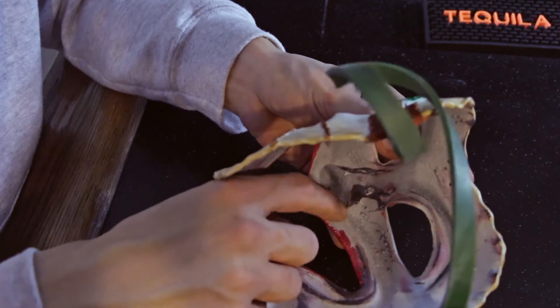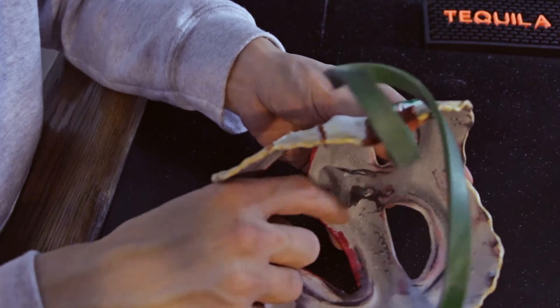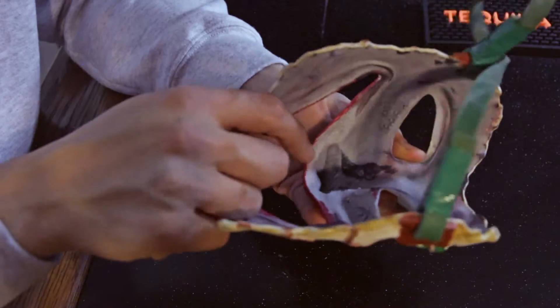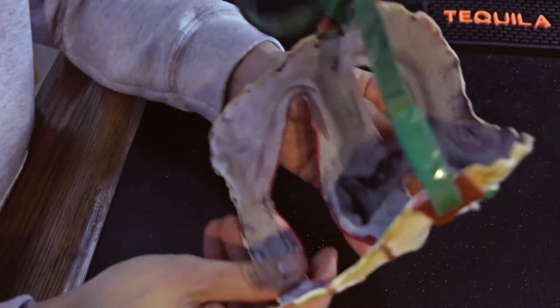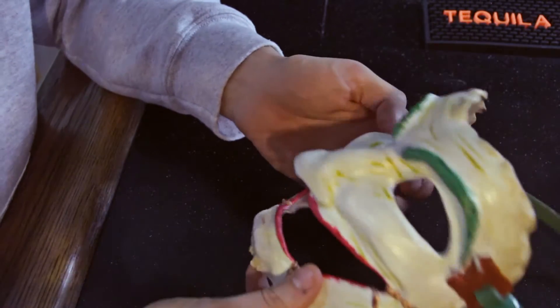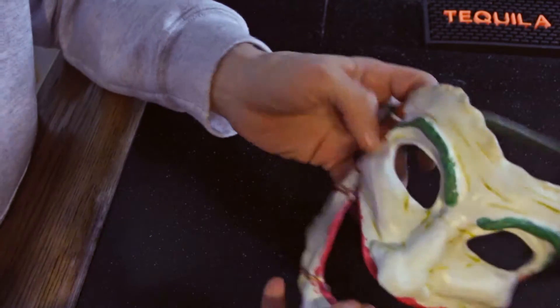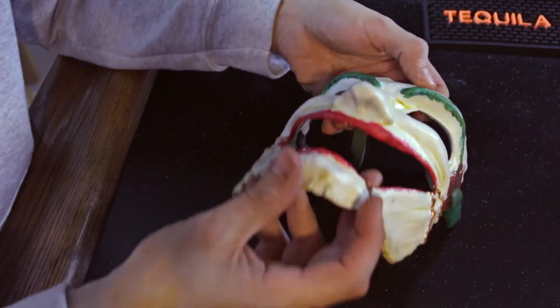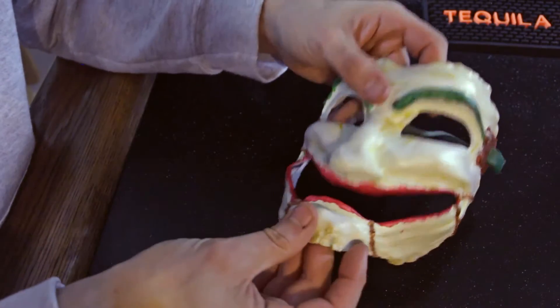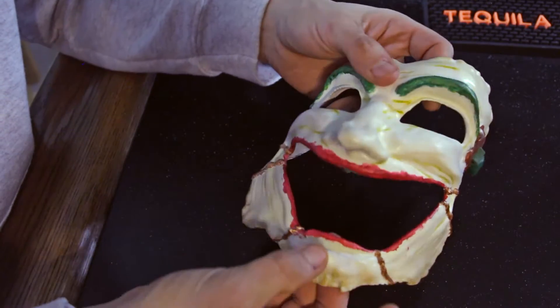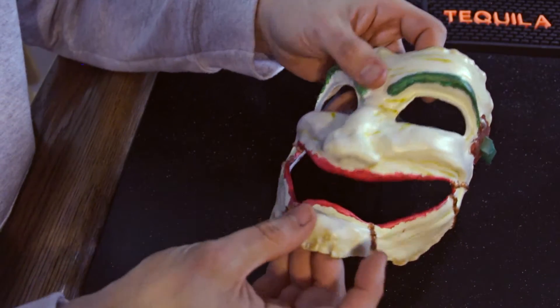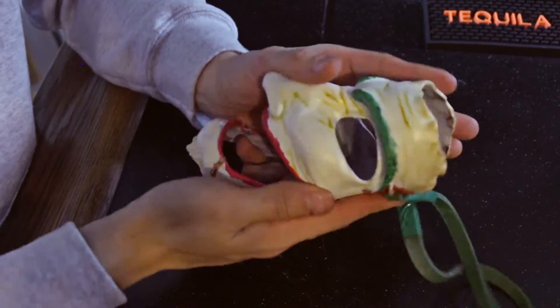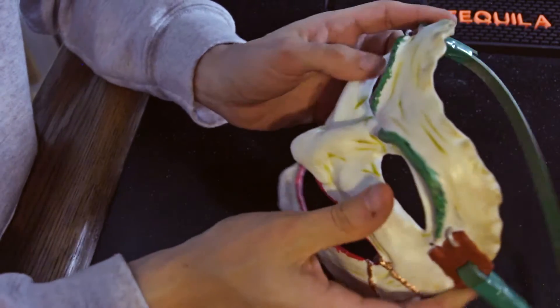You can see where some of the primer came off where I was sweaty and oily on Halloween, but not a big deal. The front came out beautiful, and I mean, this material is just amazing.